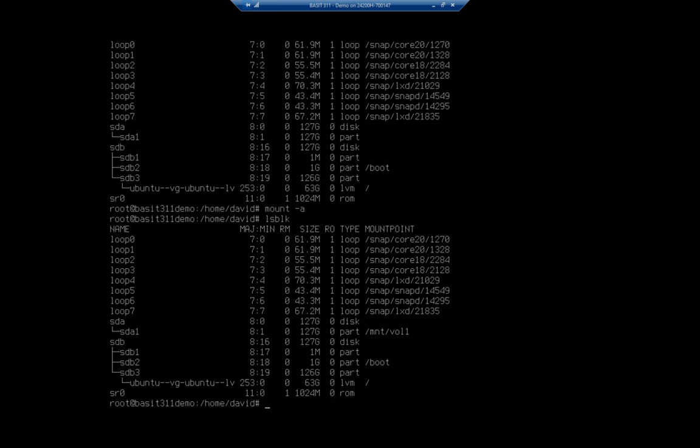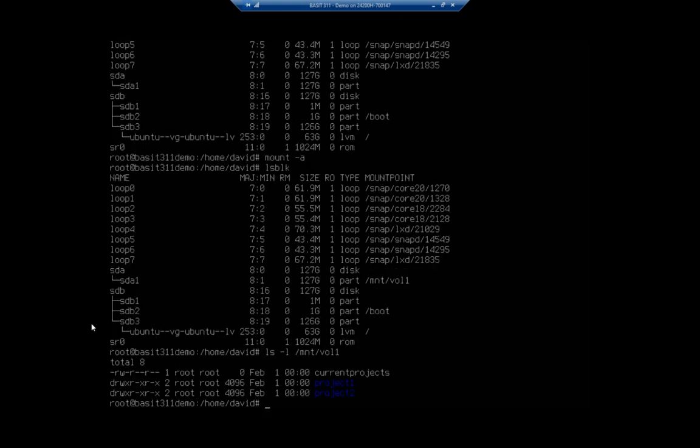Let's see if that actually grabbed it for me. Hey, look, there we go. It is now mounted to MNT volume one. So if I do ls-l forward slash MNT forward slash volume one, there's my data. Now, that works great.